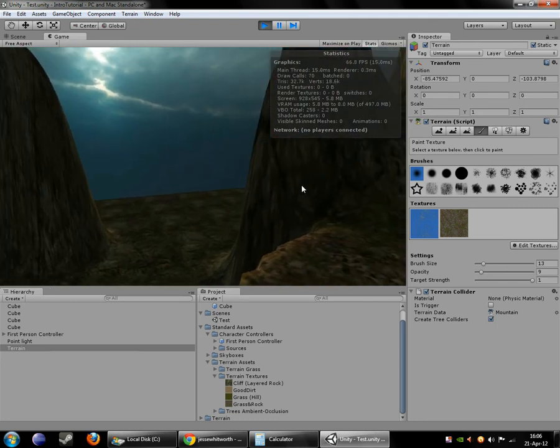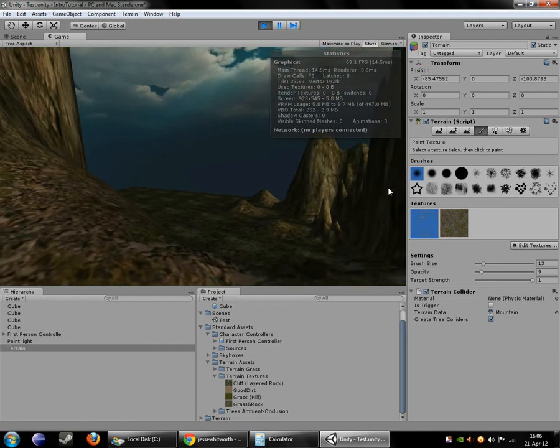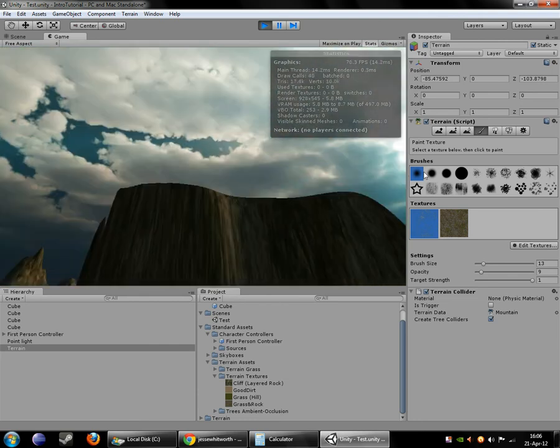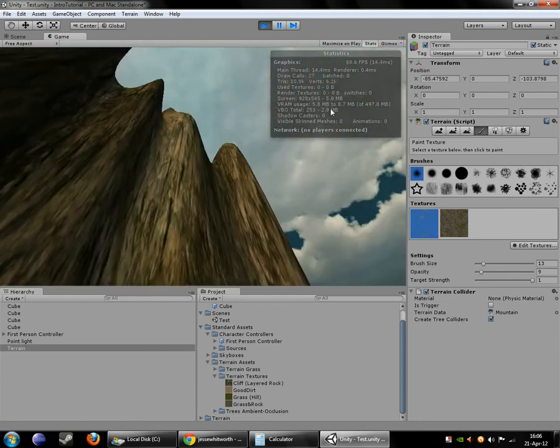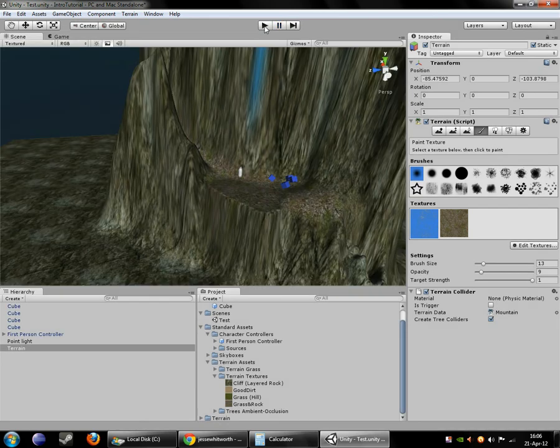But also you can see where the world ends. You don't want that. So we're going to add some fog and some other things so that this is a little more realistic. There we go.